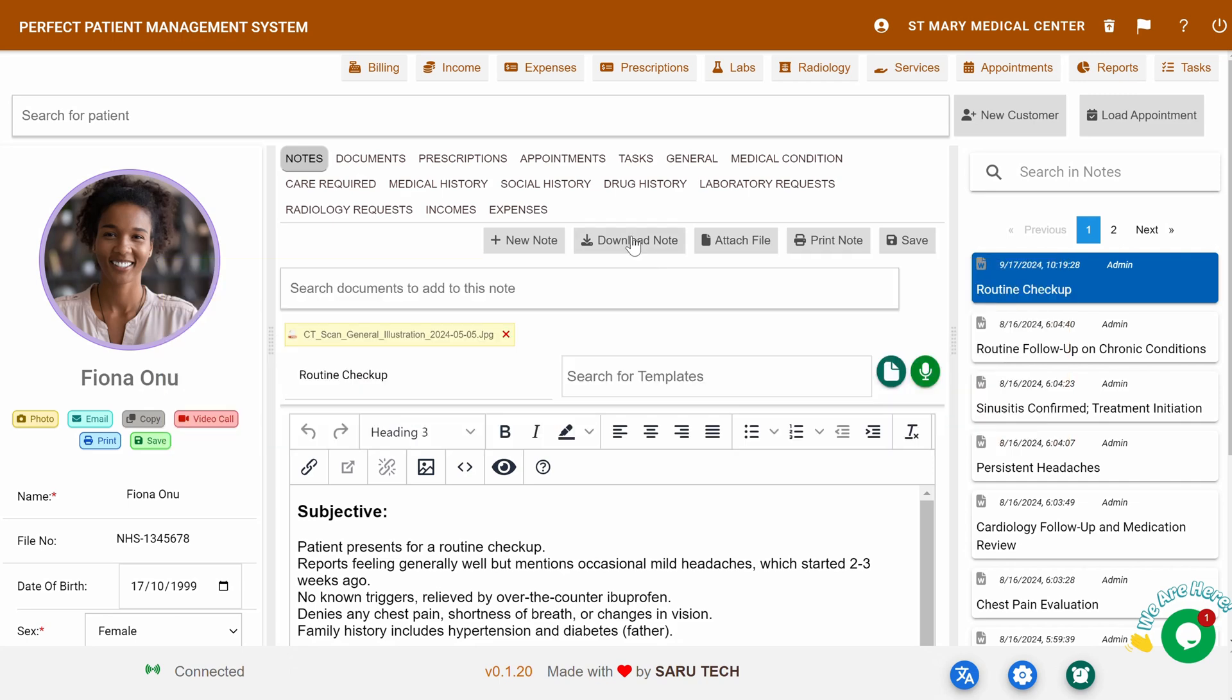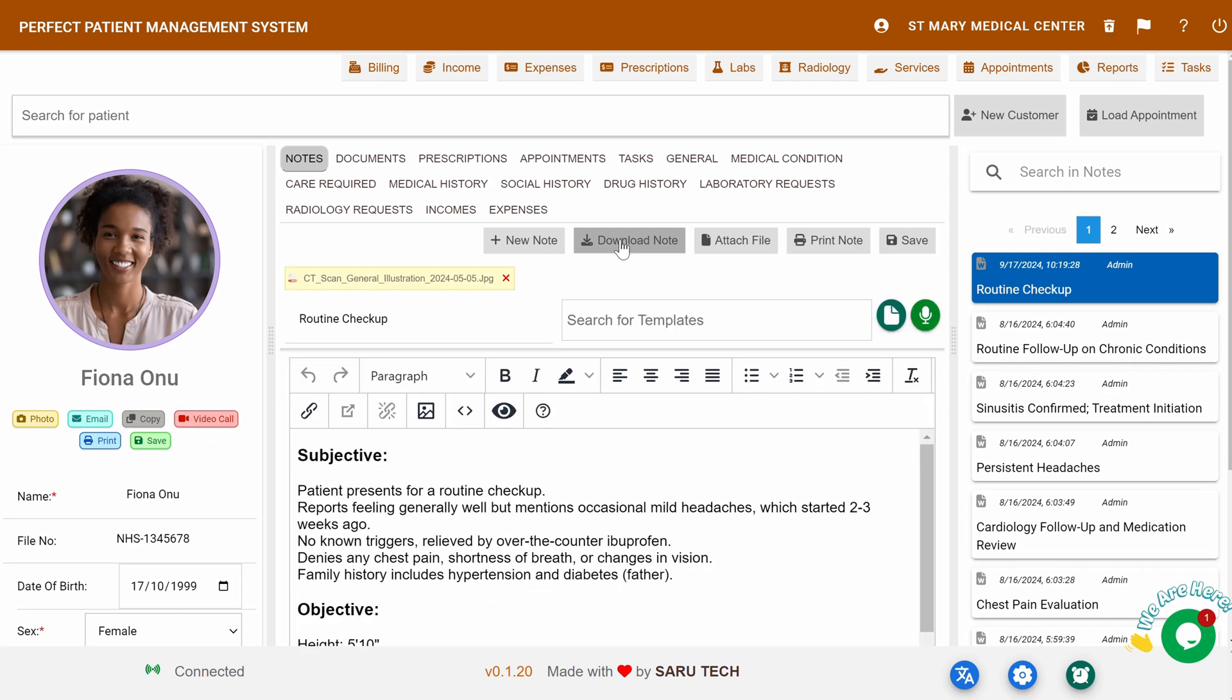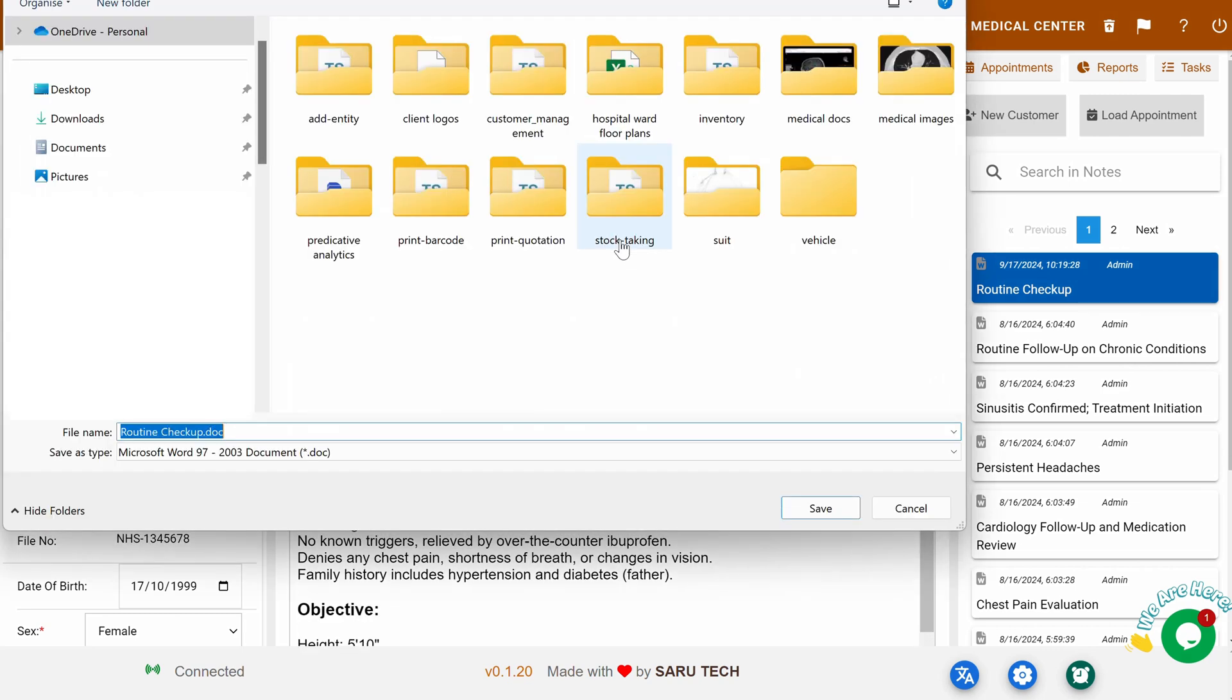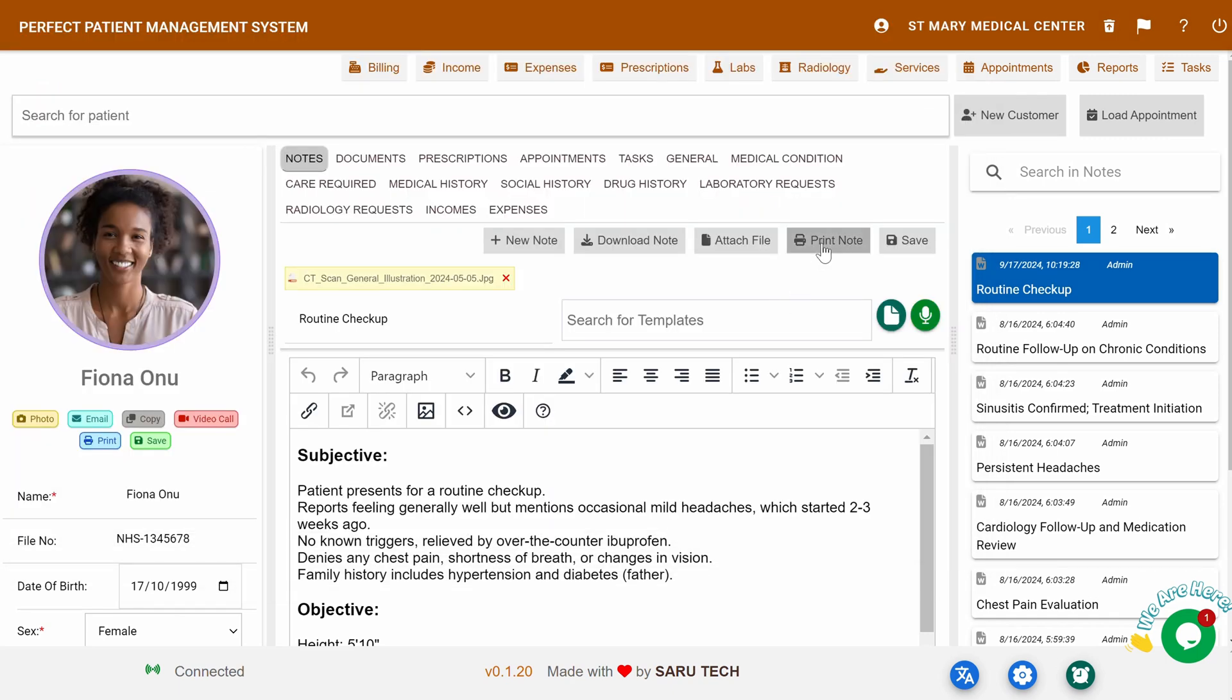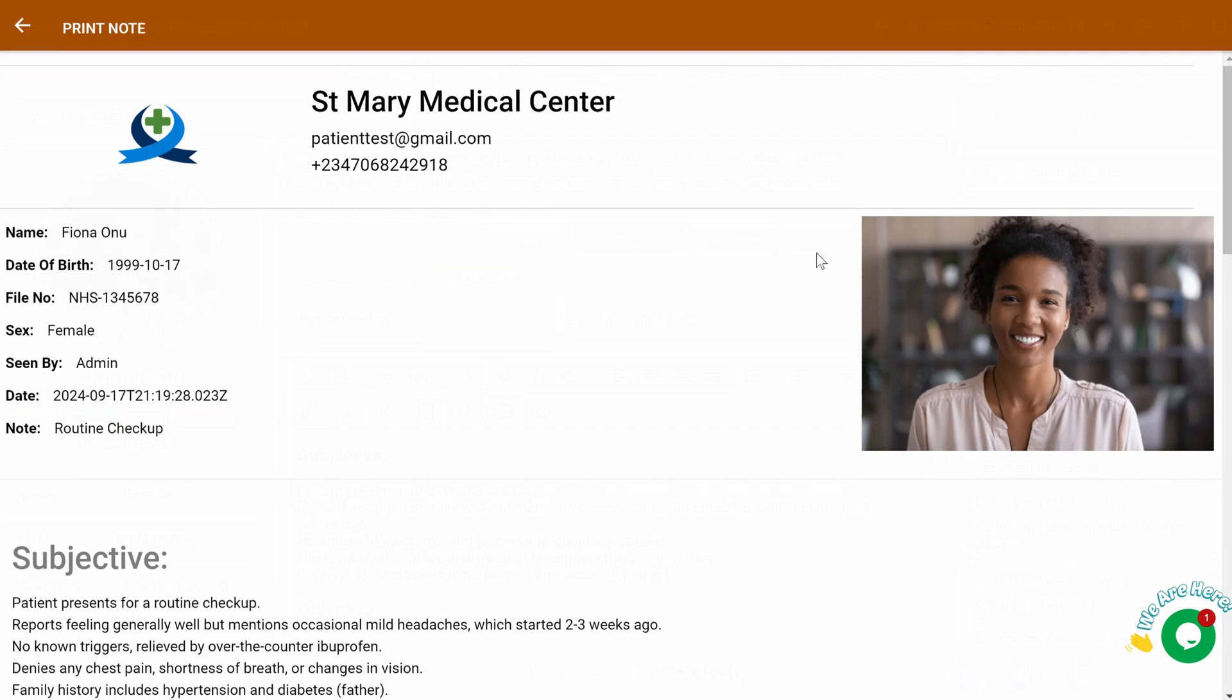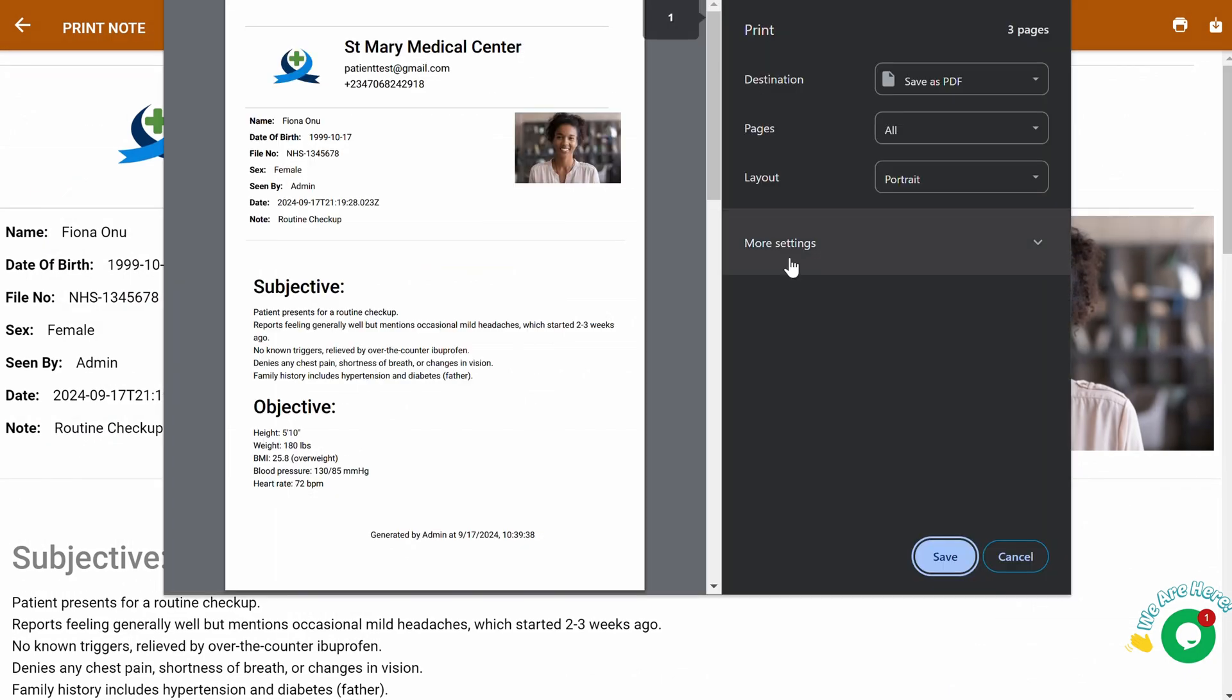Downloading and Printing Patient Notes: Need a hard copy or digital version of a note? Click Download Note to save it as a Word document, or click Print to print it directly or save it as a PDF.